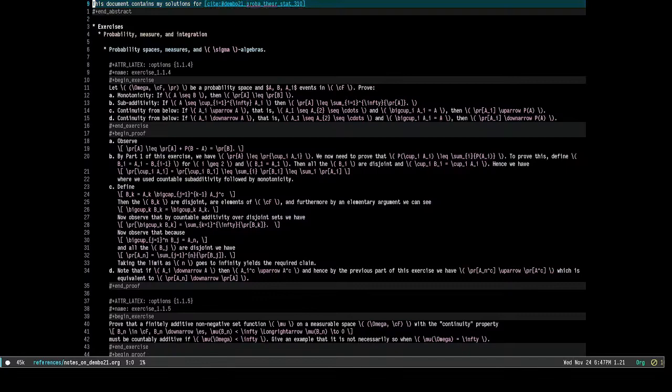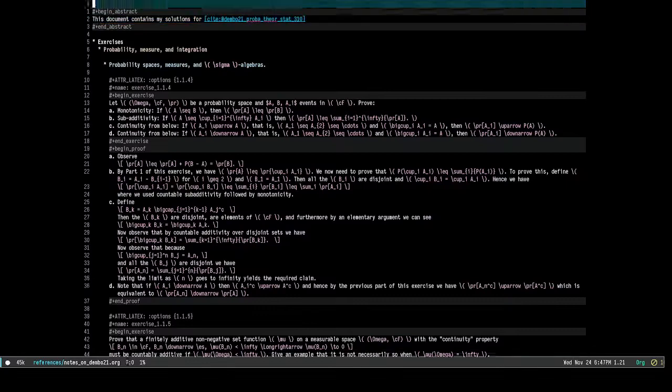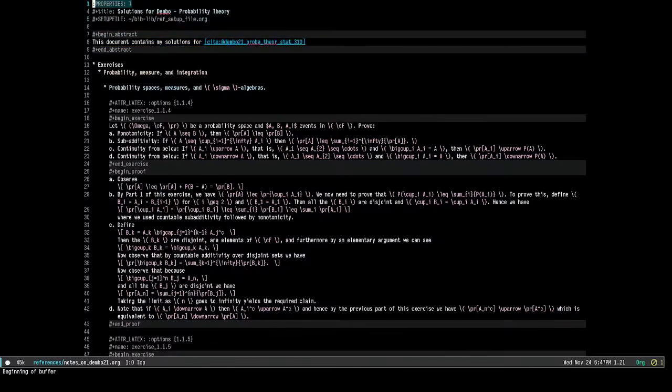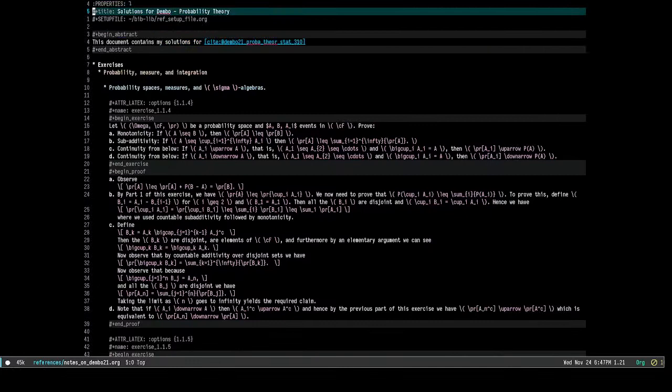I am a little short on time so I cannot go into detail on everything, but I will share my configuration and I hope that this will inspire other people to also use Emacs for their academic workflows. Thank you so much.